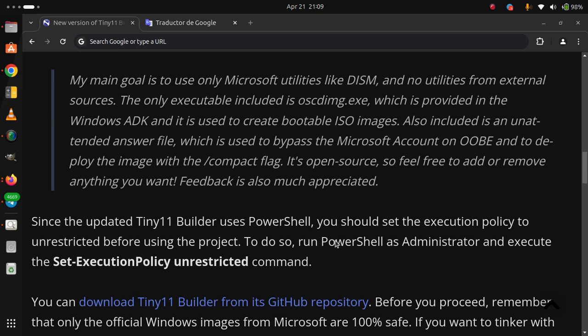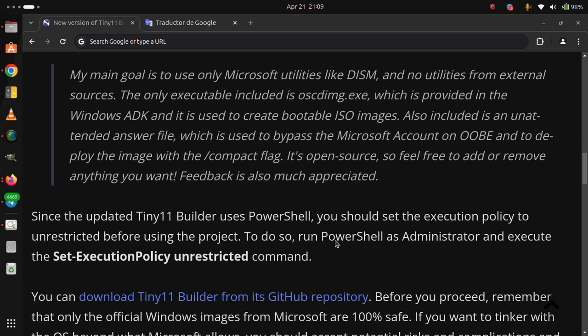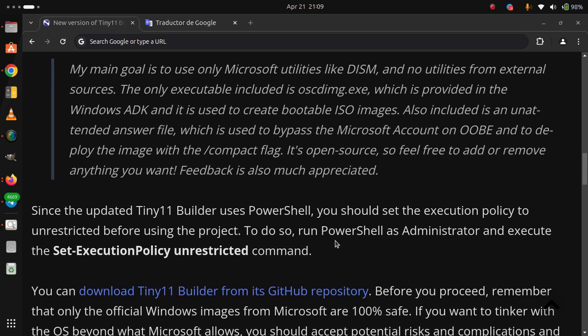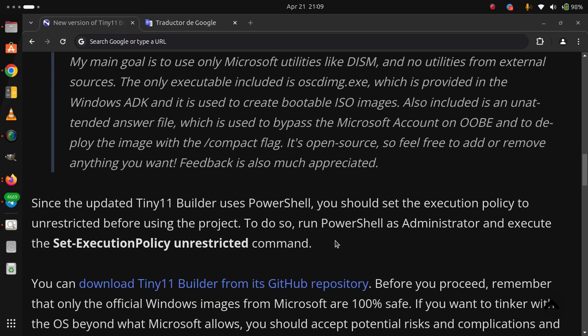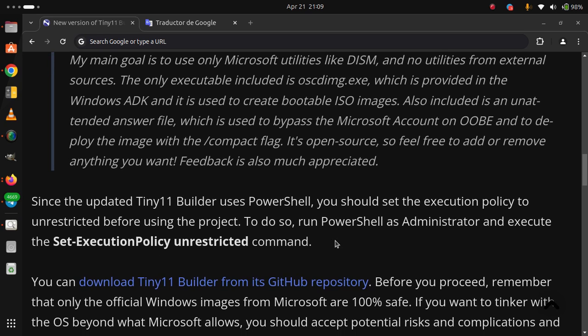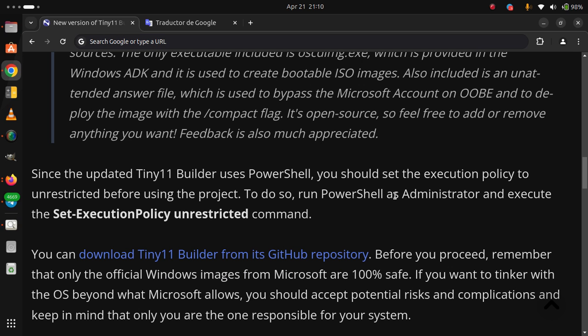You can download Tiny11 Builder from its GitHub repository. Before you proceed, remember that only the official Windows images from Microsoft are 100% safe. If you want to tinker with the OS beyond what Microsoft allows, you should accept potential risks and complications and keep in mind that only you are the one responsible for your system.